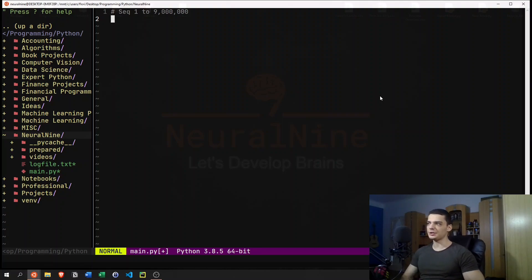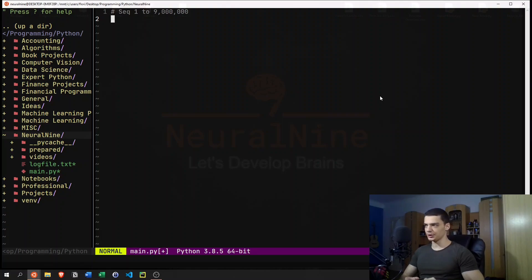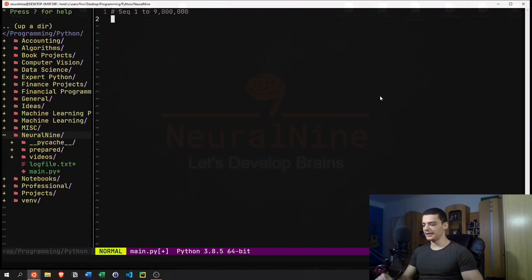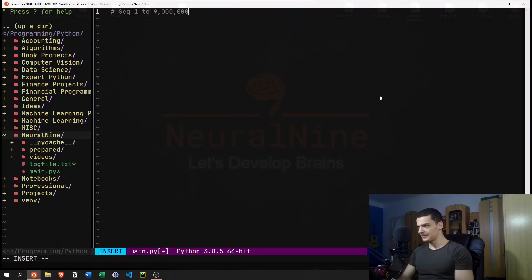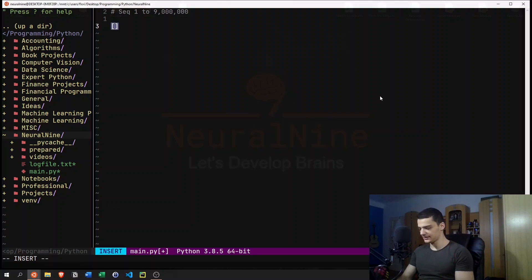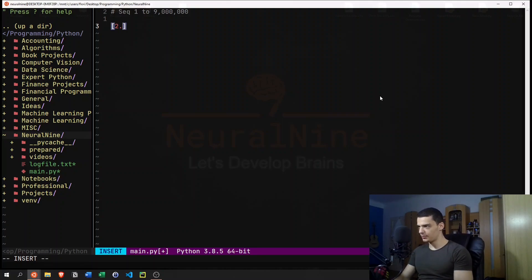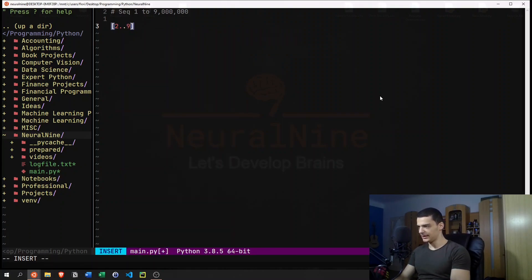Now generators have something that is called lazy execution. If you've ever programmed in Haskell, for example, you will know what that is. Haskell has lists. And you can say, for example, in Haskell, you have a list that is two point point and then 90.